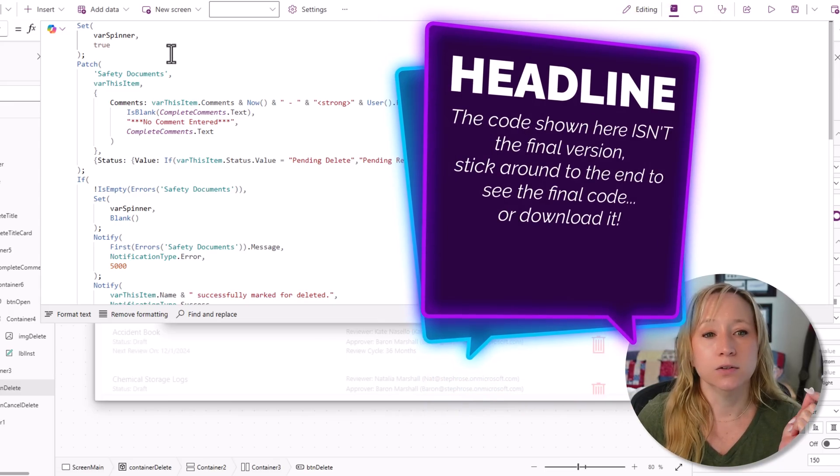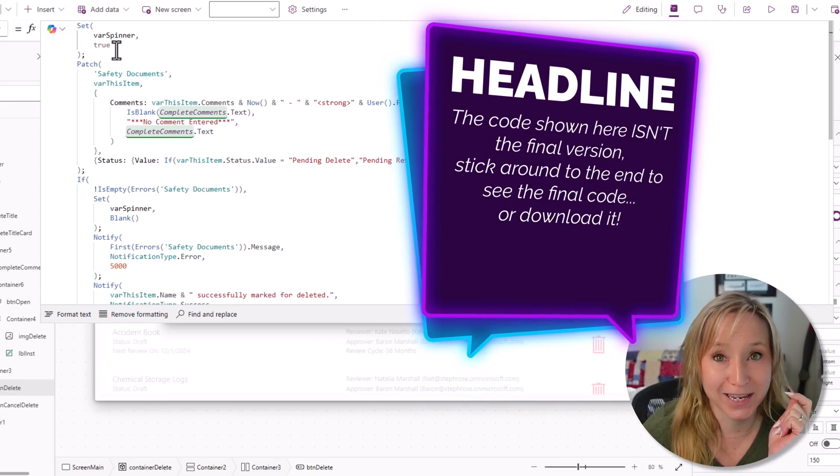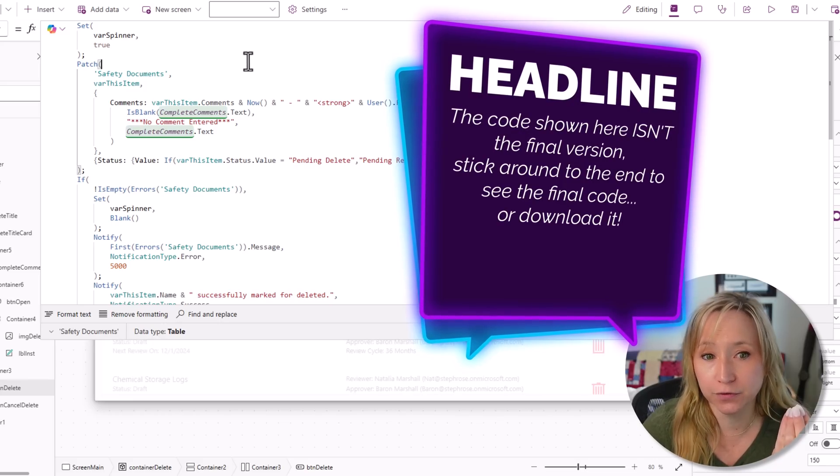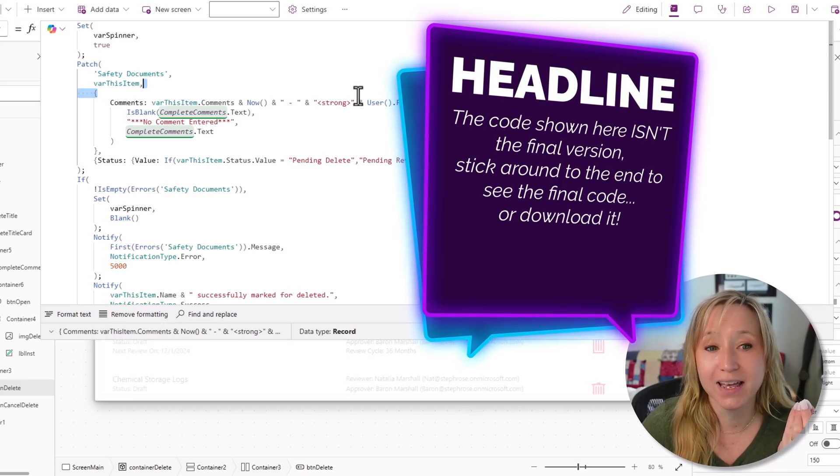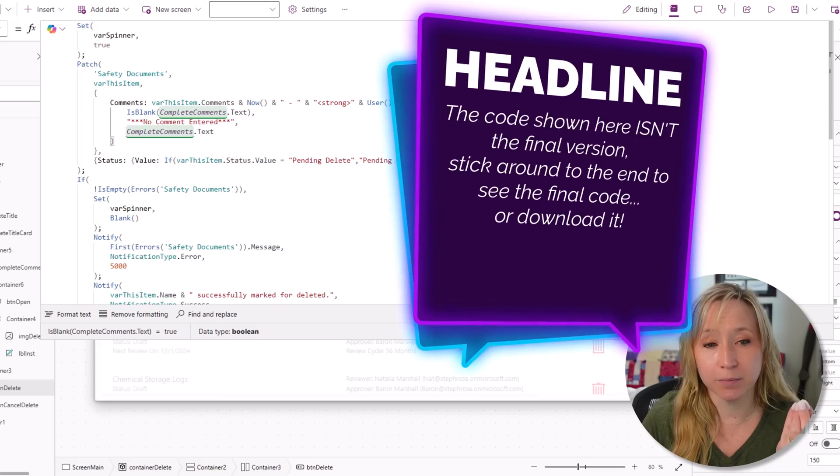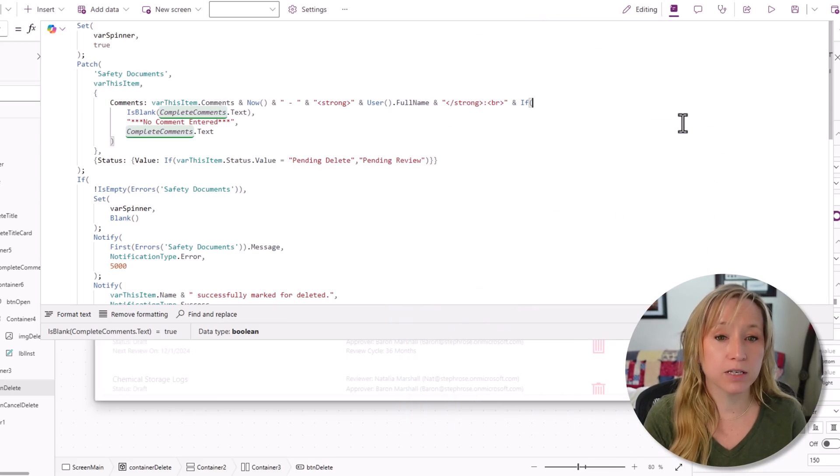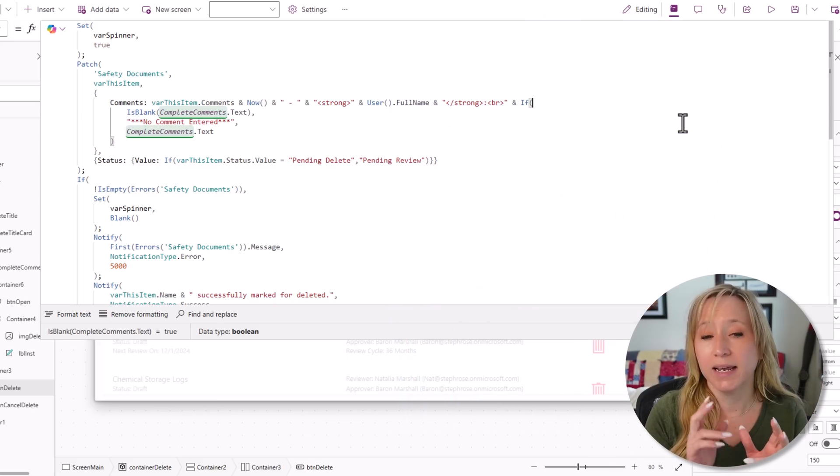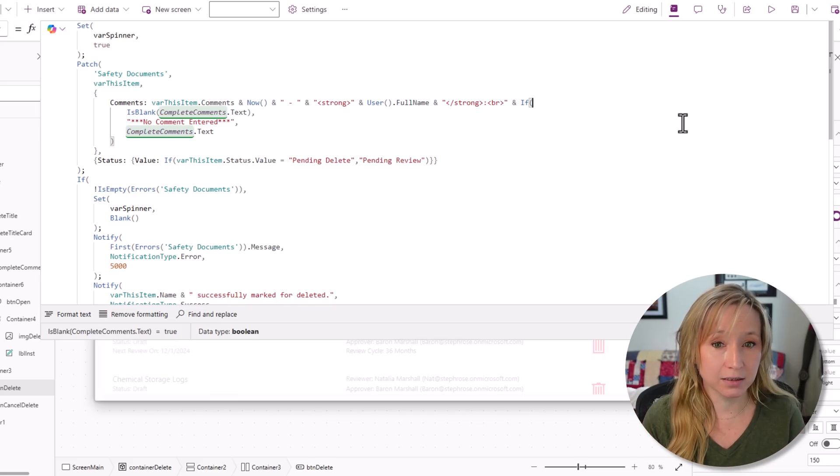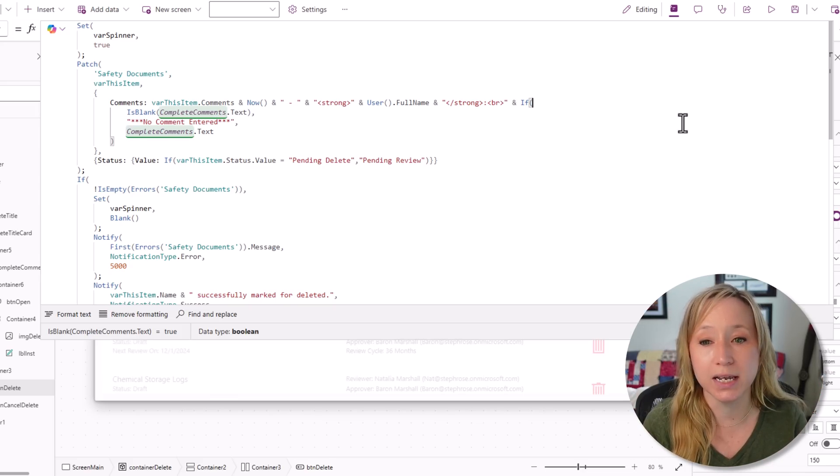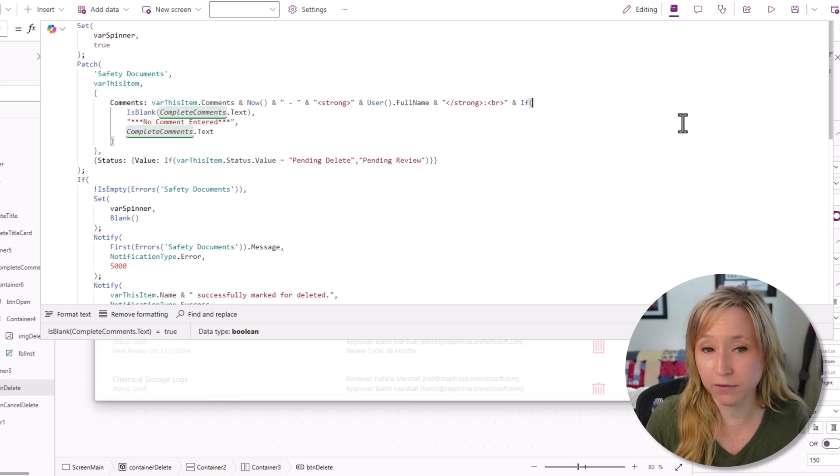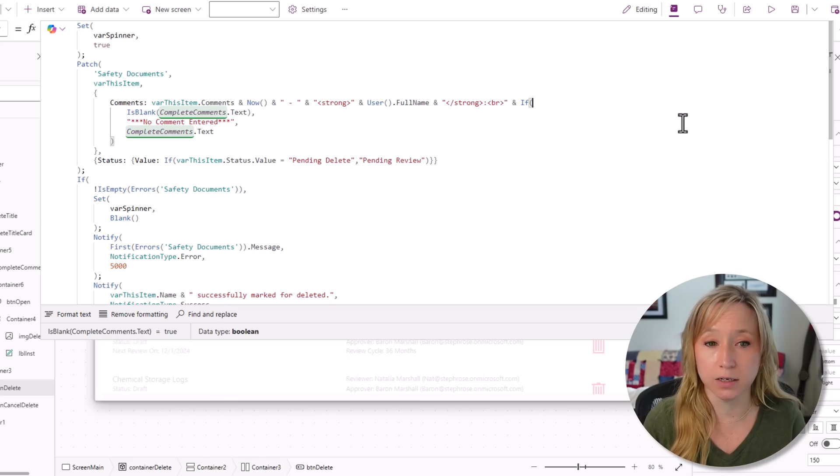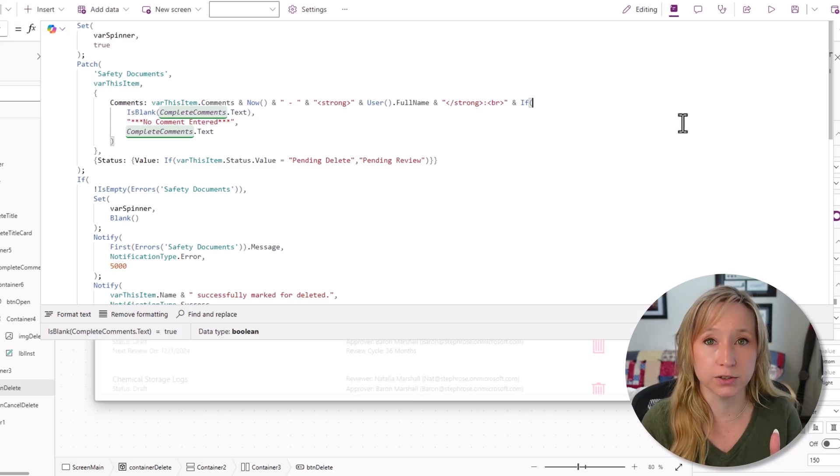You'll see here, I have a var spinner true. I'll show you what that does in a minute. Then I'm using the patch function to my library, leveraging var this item. I'm patching to my comments column, var this item dot comments. So I'm taking what's there, and I'm appending it. I'm adding the date and a dash, and then in bold the user's name, and then a break. Then if they gave us any comments, if it's not blank, put the comments in there. Otherwise, put in there the comment, no comment entered.